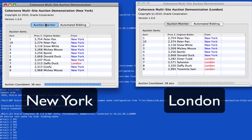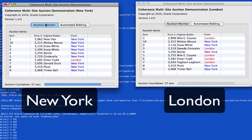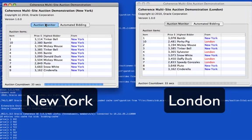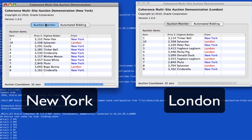Independent of what's going on in New York and London, both sides will end up resolving a conflict with the highest bidder always winning.